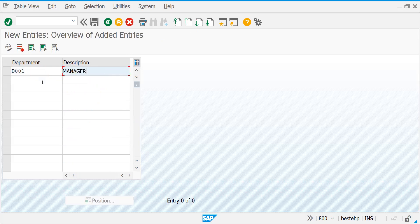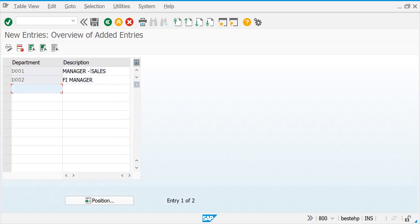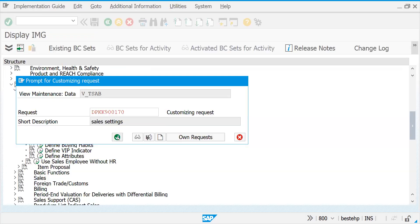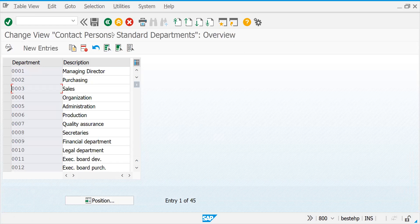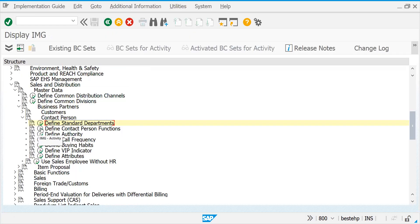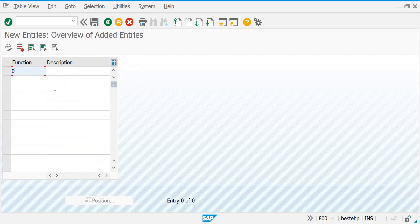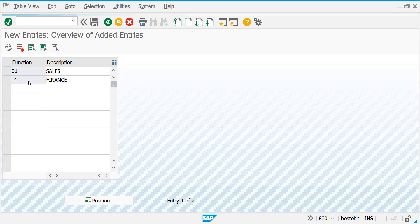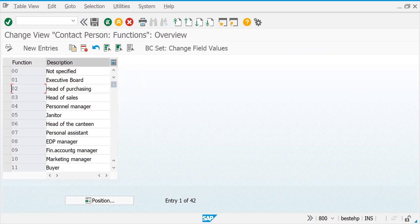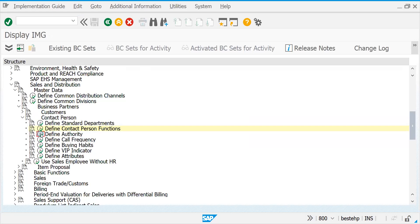Let me try to create D001 - basically this is a four-digit code - I would like to create one for Finance Manager. There is also something called Sales Manager - I am creating these two departments. For contact person functions, let me try to create D1 for Sales and D2 for Finance. So basically all these are the attributes of the contact person.